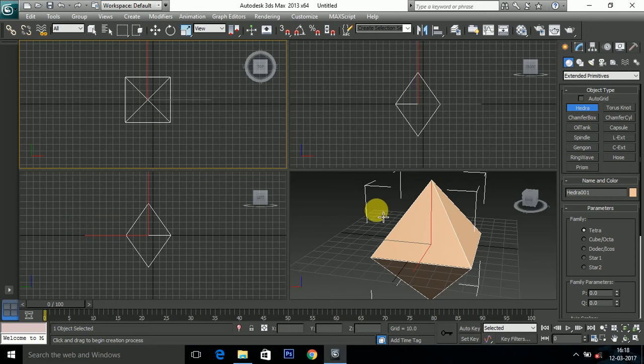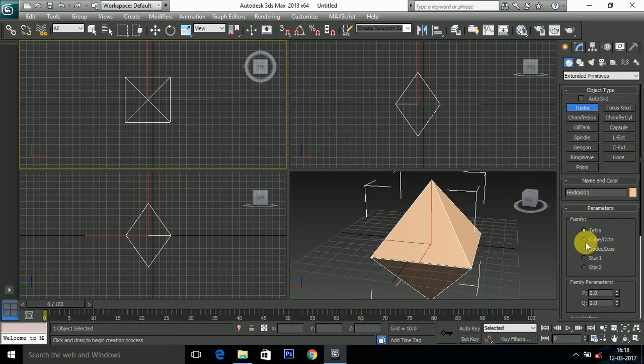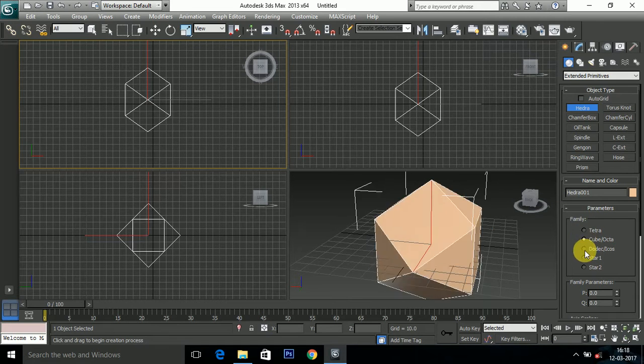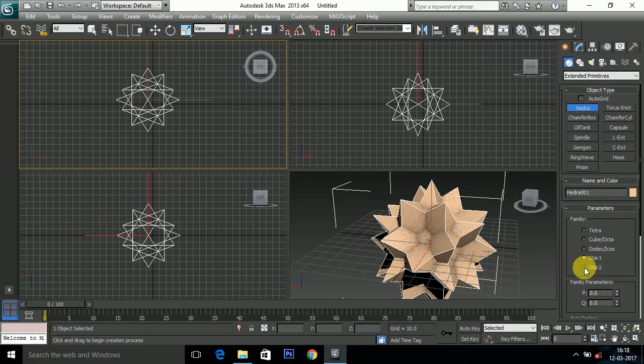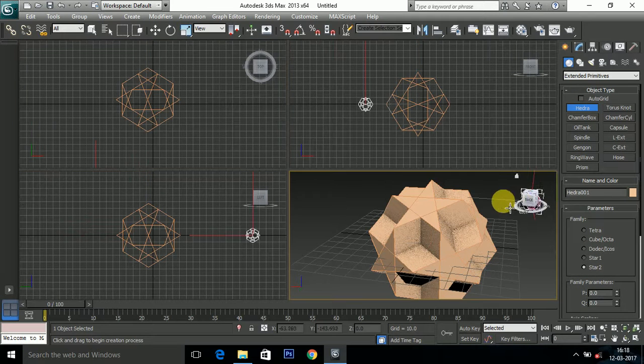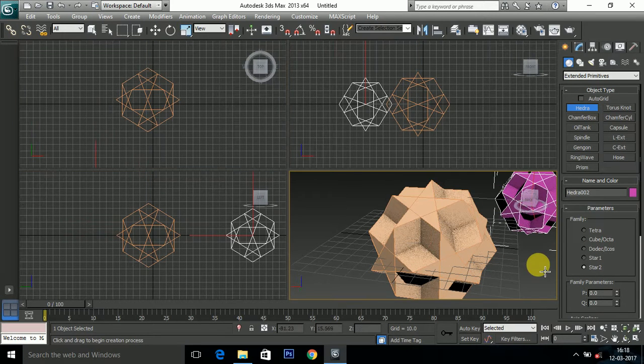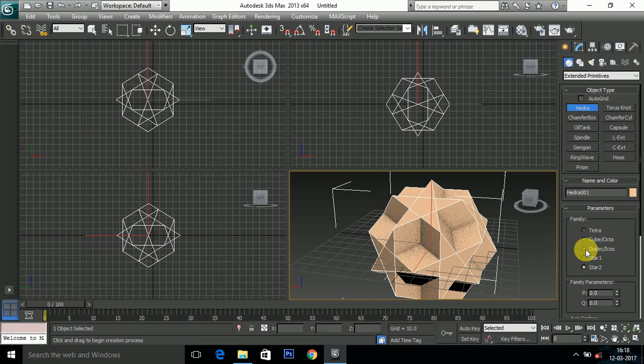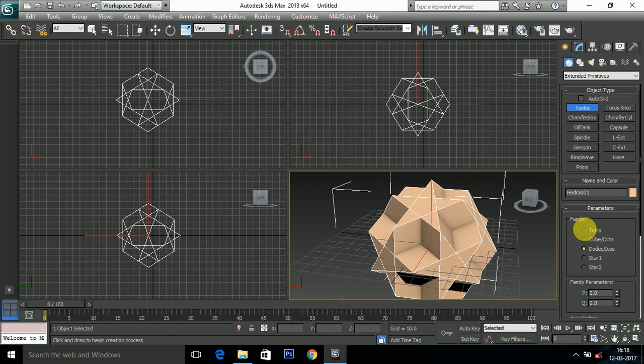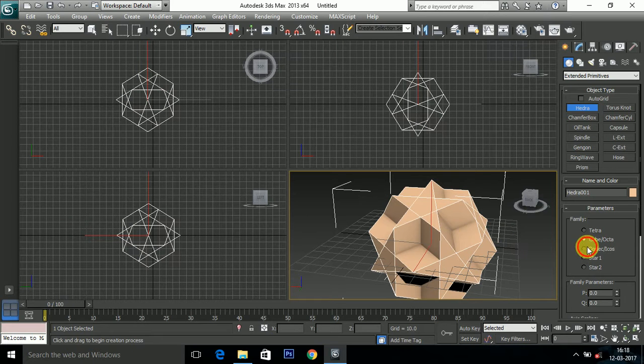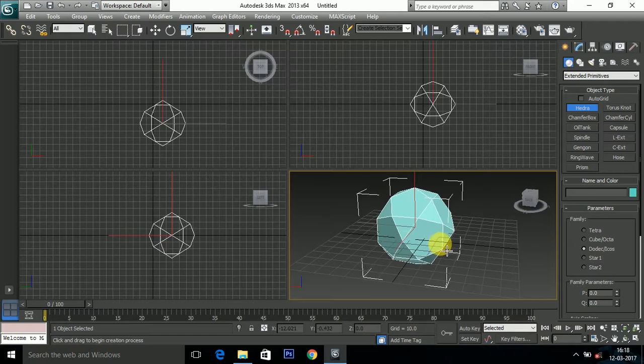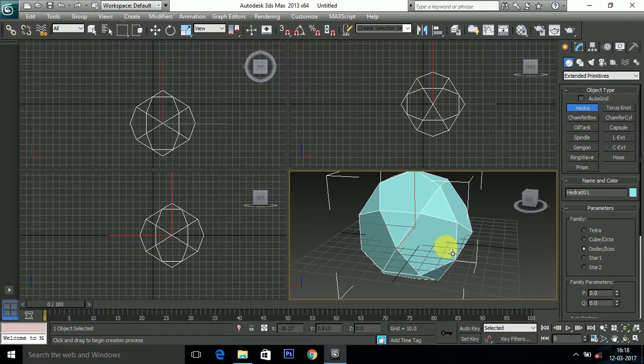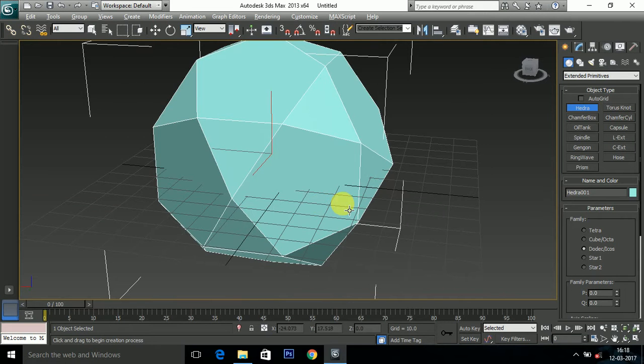So this is our Hedra. In parameters you can select different types of Hedras. I'll select Dodec icons, so this is our Dodec icon.